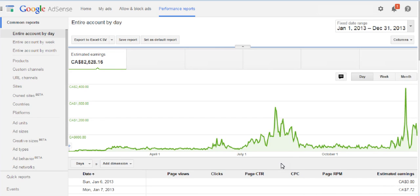Page views is how many page views your website, blog, or web page has gotten. A page view is not the same as a visitor — a visitor is one individual person who comes to the site, but page views counts how many different pages were viewed. One visitor could visit five different pages and that would count as five page views. They measure by page views because every time someone visits a new page, it refreshes the ads and shows a different set.